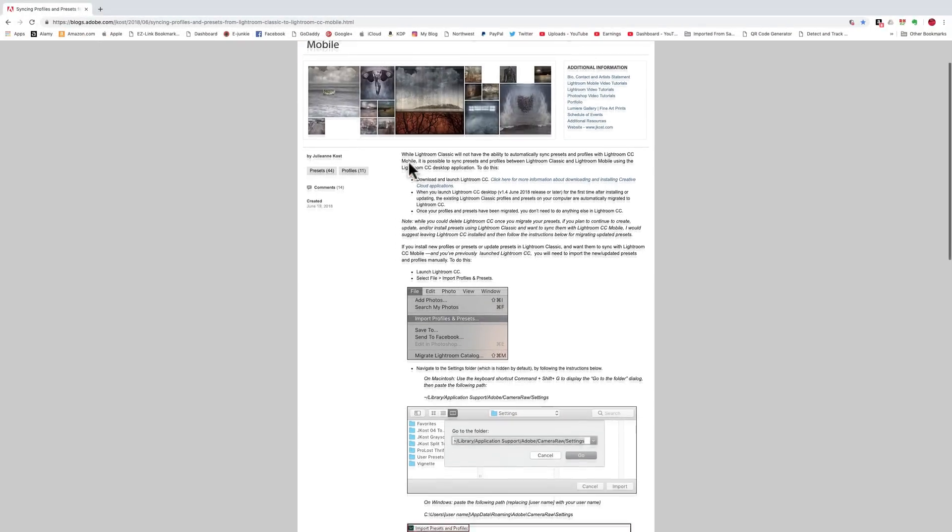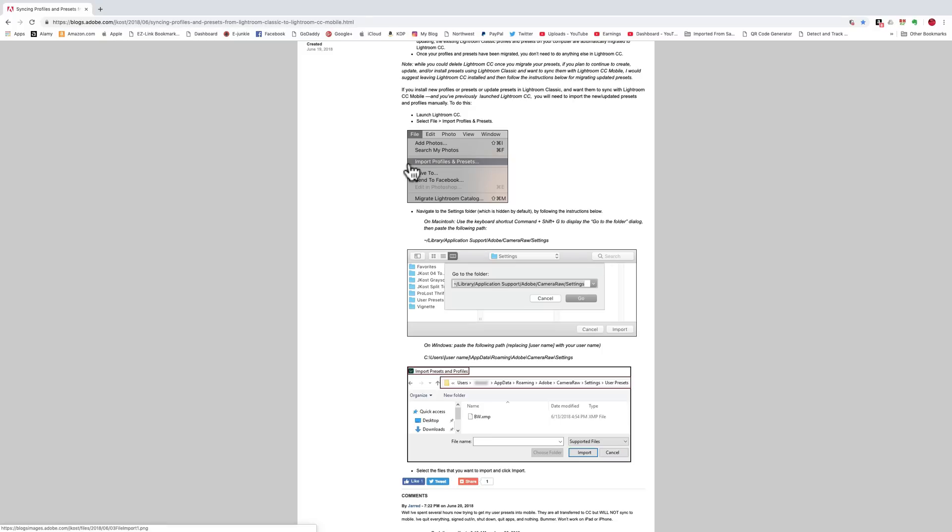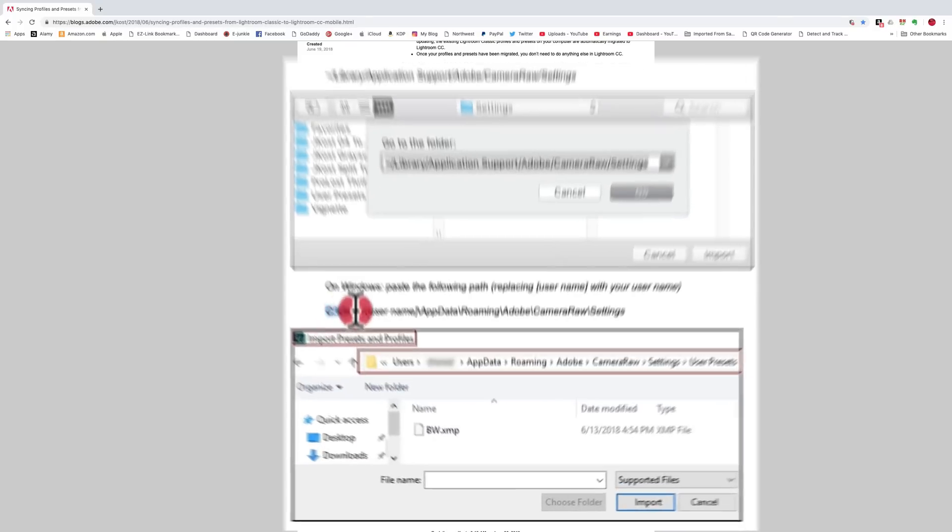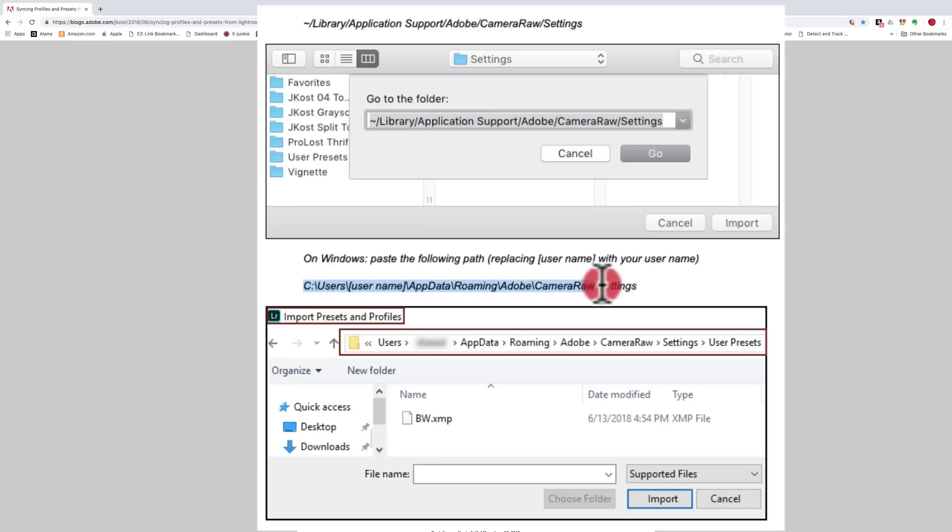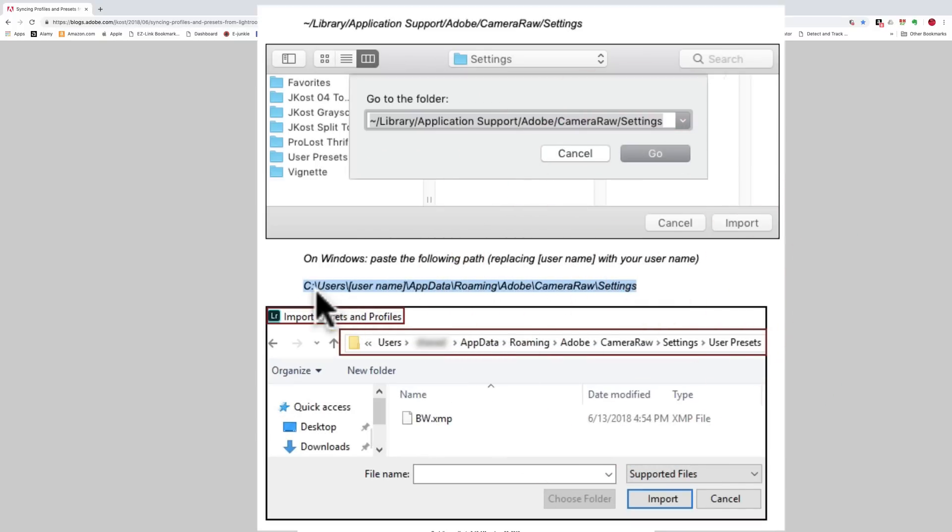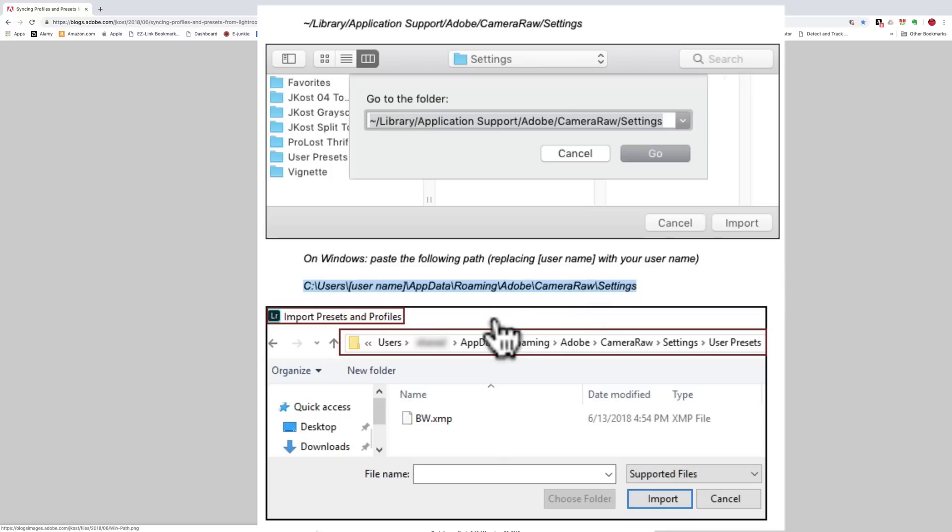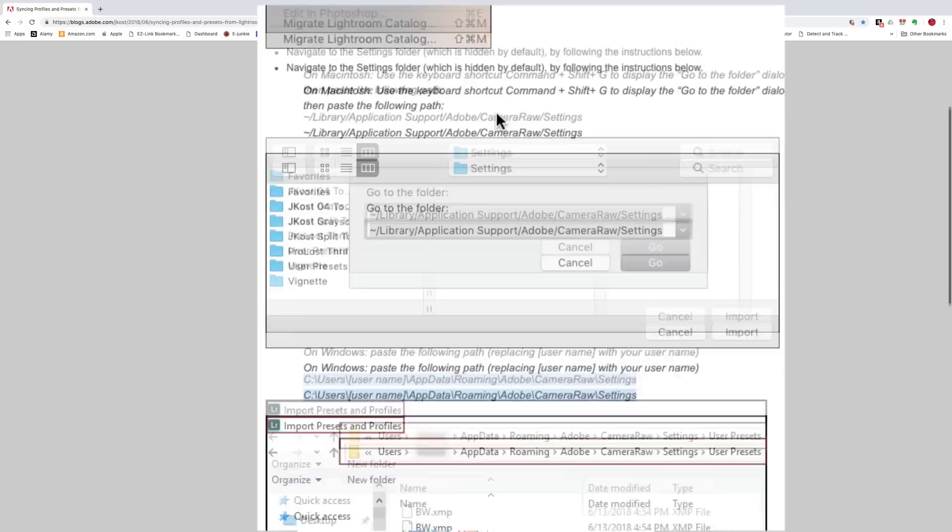Those of you that have Windows computers have to go to this location. And it's a C, assuming you have a C drive. It's Users, then Username, whatever your username is you have to put in there. And then it's AppData, Roaming, Adobe, Camera Raw, Settings. So, you put that in the search bar if you have a Windows computer.